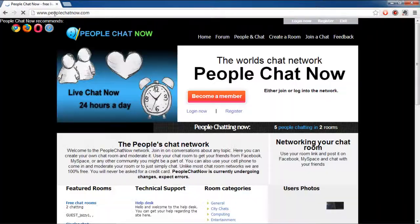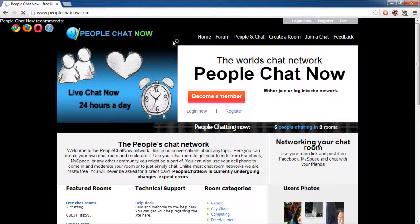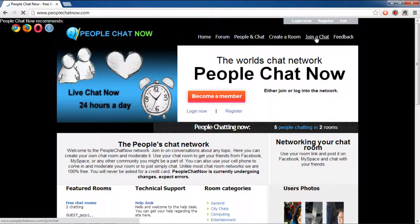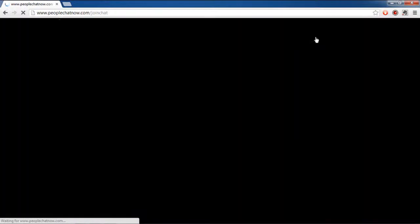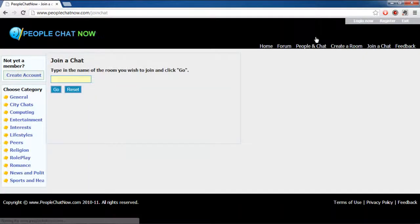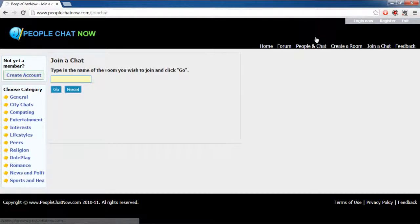Once the web page opens, click on the Join a Chat button available in the top right corner of the page. In the new page, you can enter the name of the chatroom you want to join.